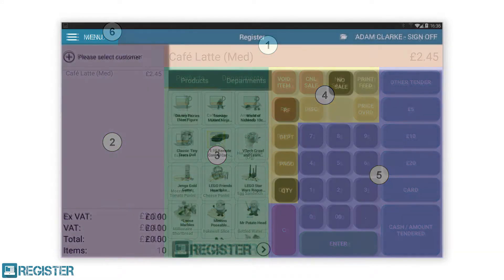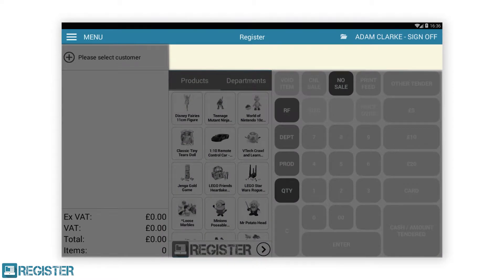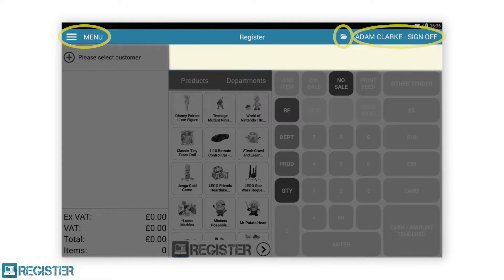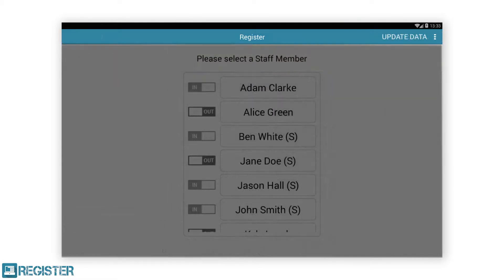The top bar is displayed at all times within register. From here you can access the menu, log off the current member of staff, as well as suspend or retrieve transactions and switch clerks. When on the staff screen, you can also access the settings, training mode and manually synchronise the data with the web portal. These are covered in another video.